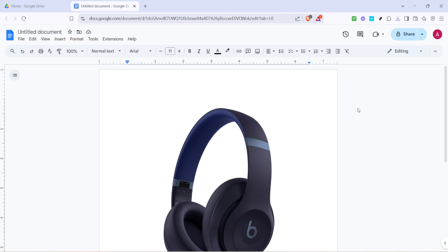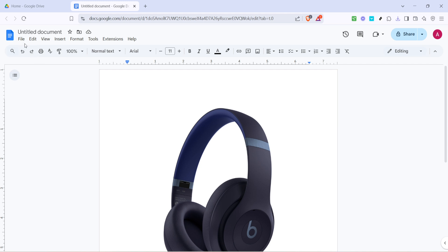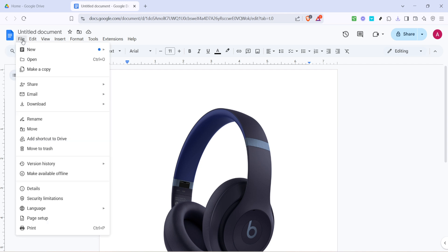With the document open, focus on the top left corner of your window. You'll notice a menu bar with several options like File, Edit, and View. Click on File to reveal a drop-down menu. Don't worry — these are all just different options for what you can do with your document.